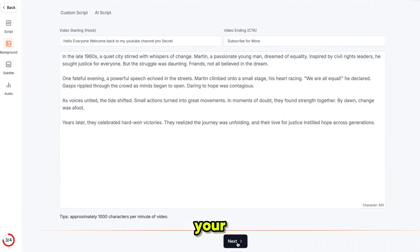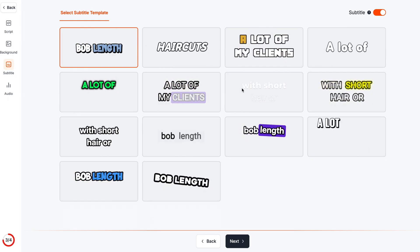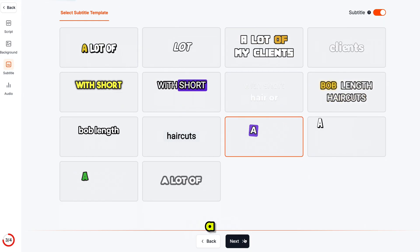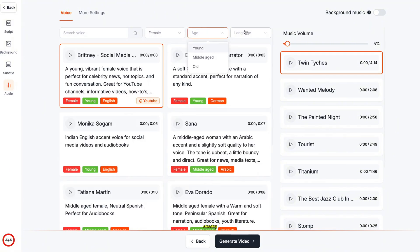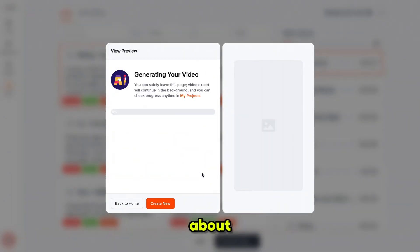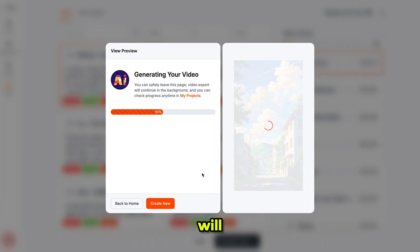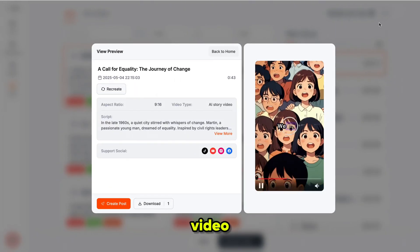Once your script is ready, click Next and choose your video style. It offers a wide range of modern and trending styles, including the popular Biggily style, which is my personal favorite — I'm selecting that and clicking Next. Now choose your caption style, and finally select a voiceover for your video. You can filter voices by gender, age, and language — I'm choosing a female voice for this one. You can also add background music if you want. Then just click Generate Video, and in about 10 to 20 seconds your video will be ready. Simply download it, and that's it.